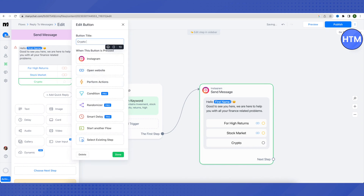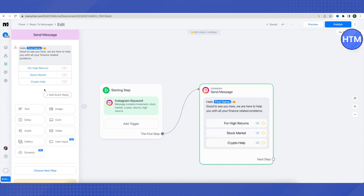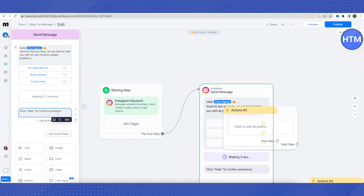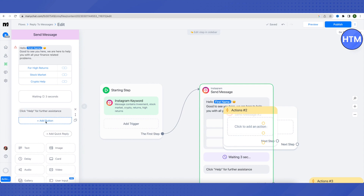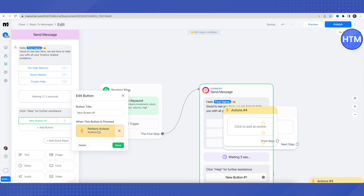This way we can divert traffic coming to our Instagram page to our website where we can sell our services, and automate all of it. You can also add a delay so it feels more personal rather than an instant bot typing. After adding the delay, we can add another text block — for example, 'Click Help for further assistance' — then click 'Add Button.'